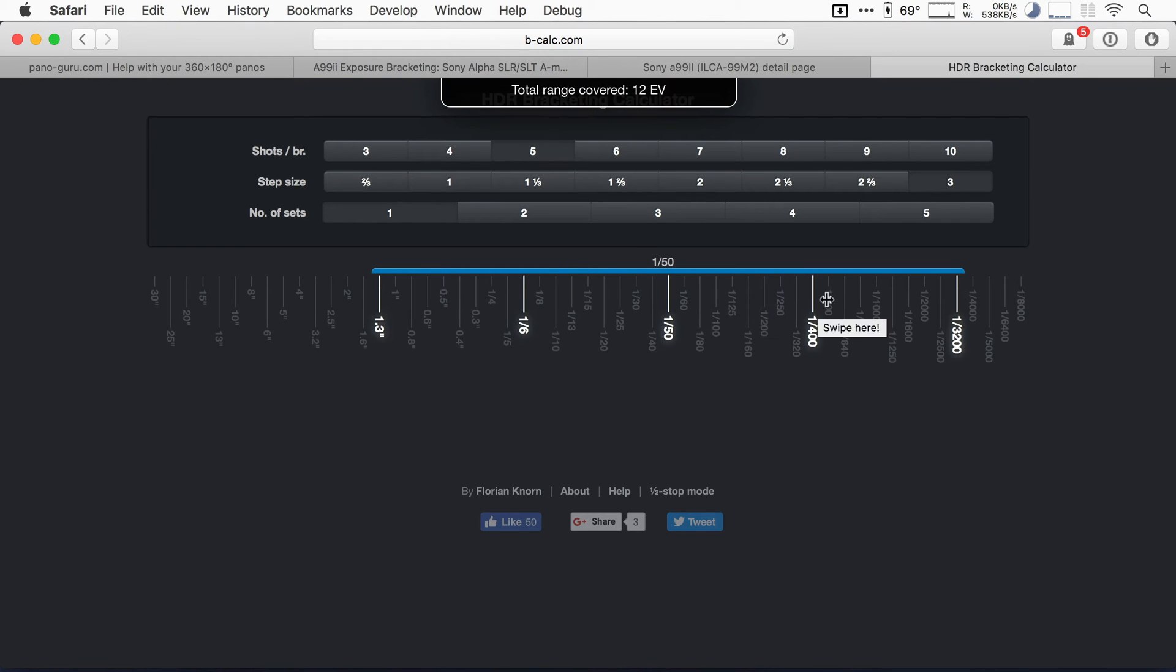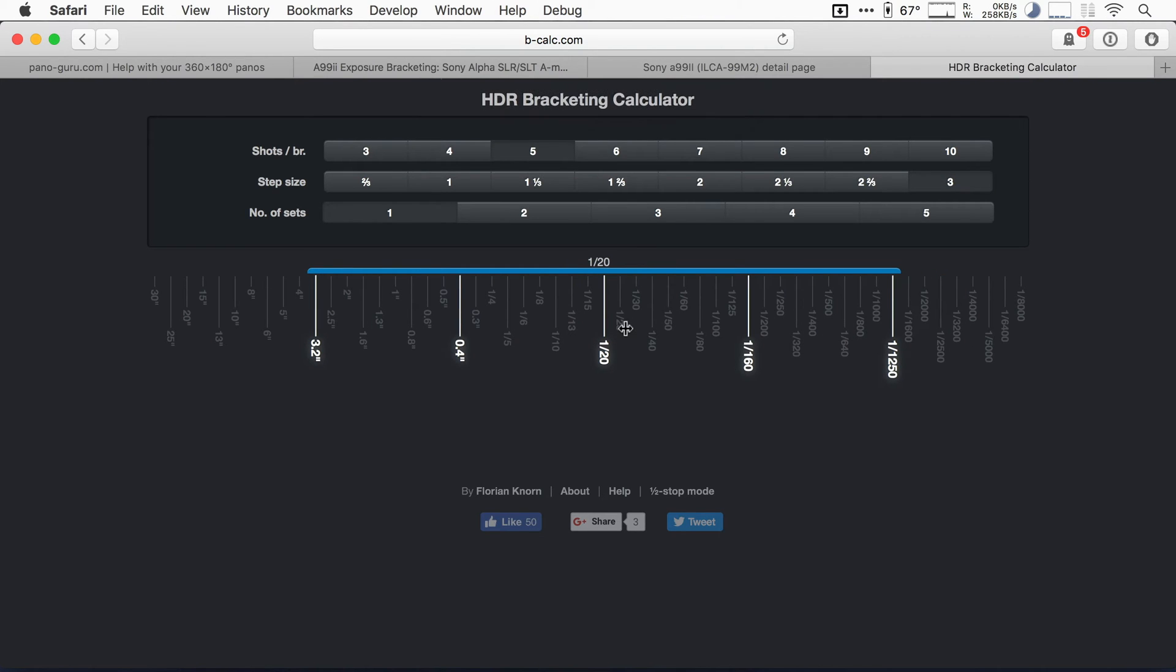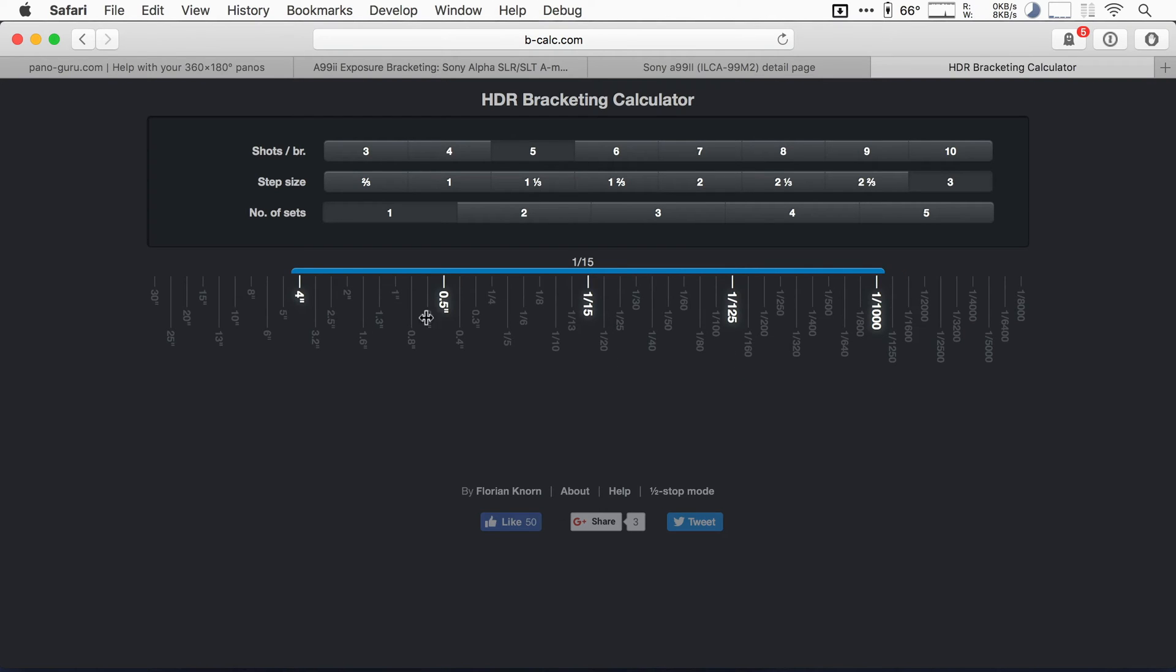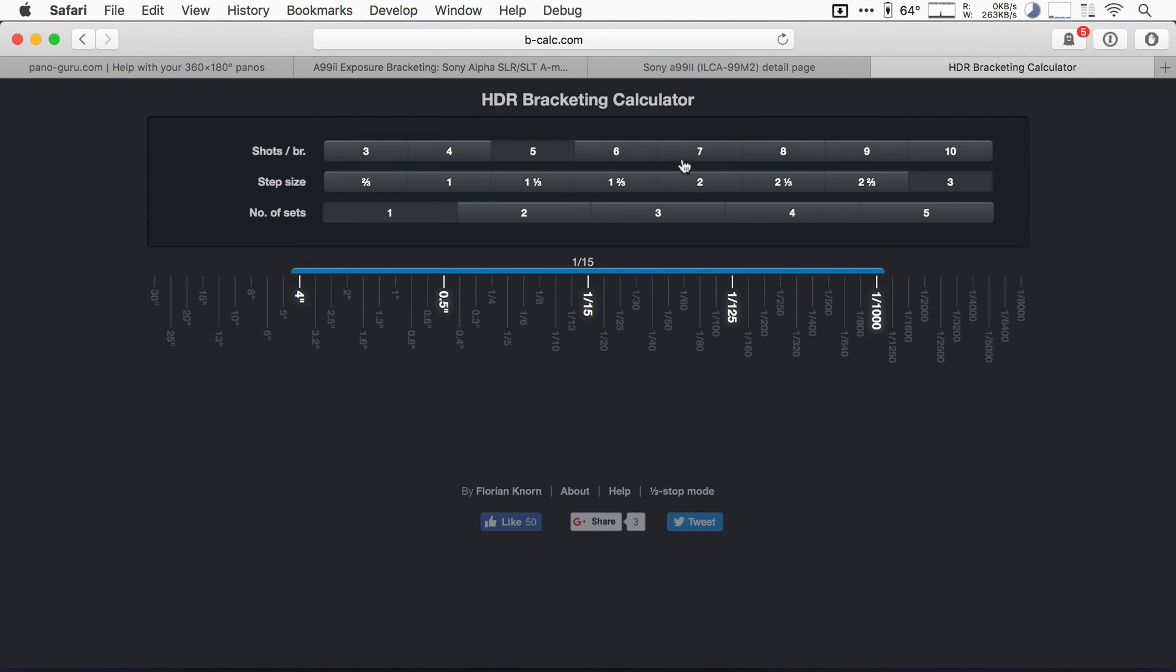In fact, you can actually set it to three EVs. And this is what we could get without changing the exposure between bracketing sets. So this is actually a very large range covered. You're going from like four second exposure all the way to one thousandth of a second of an exposure.